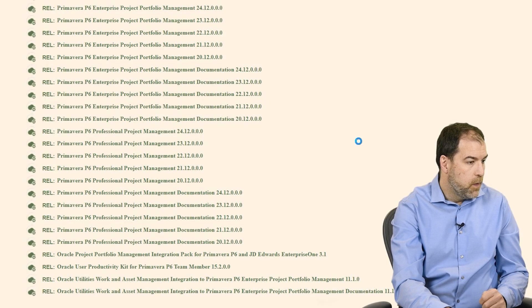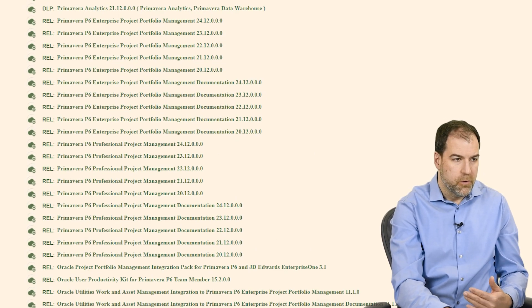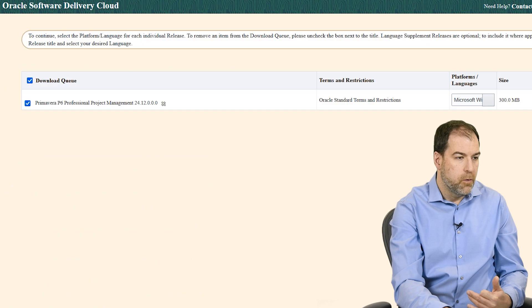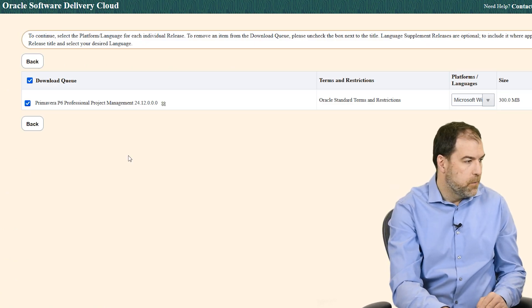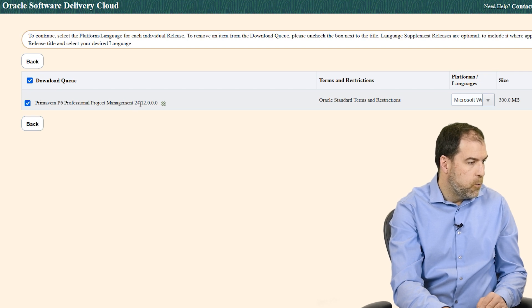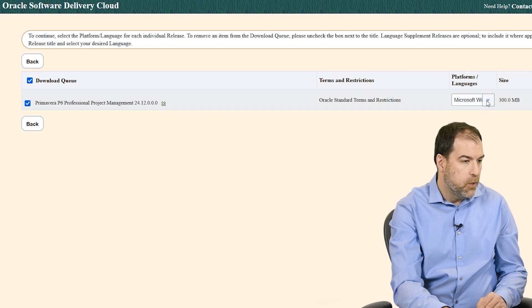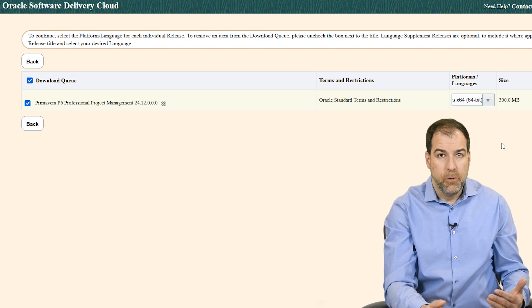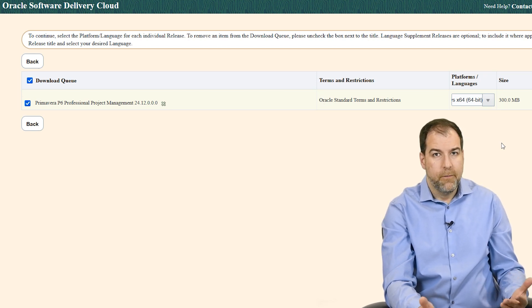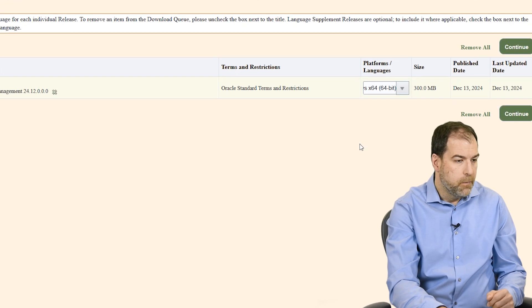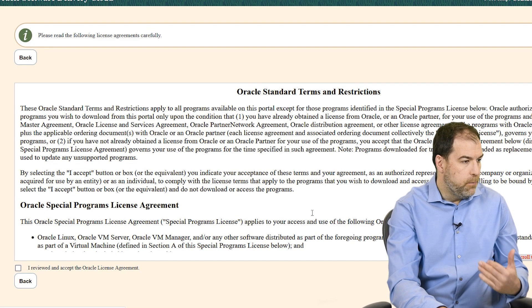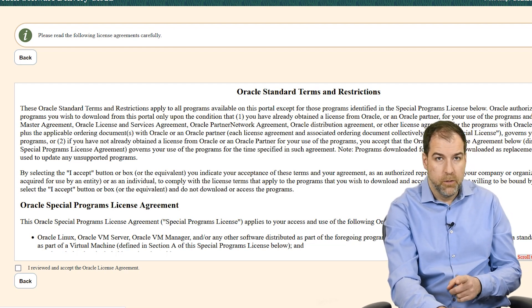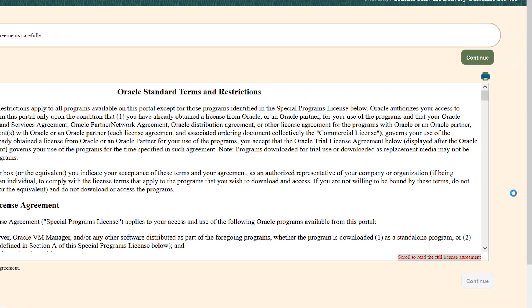Once you click that, it says it's added to your cart. You can scroll all the way back up this page and on the top right you'll see this entry that says view items. Click continue in the little pop-up that takes you to your cart. We're going to confirm I've got the right one - Professional Project Management 24.12. Platform only says Microsoft Windows, so I'm sorry if you happen to be an Apple user - P6 only runs on Windows. Let's click continue. You're going to read the standard terms and restrictions agreement and agree to it. Click continue.